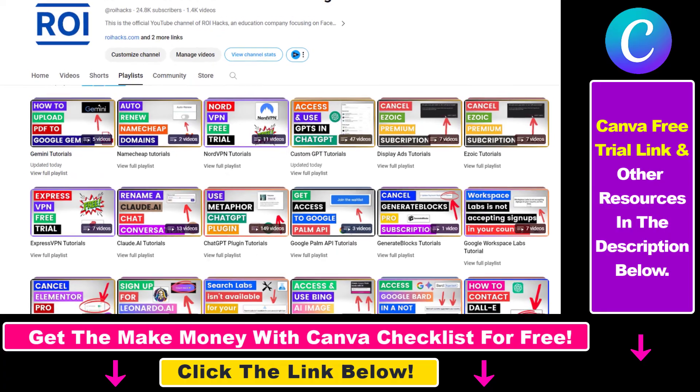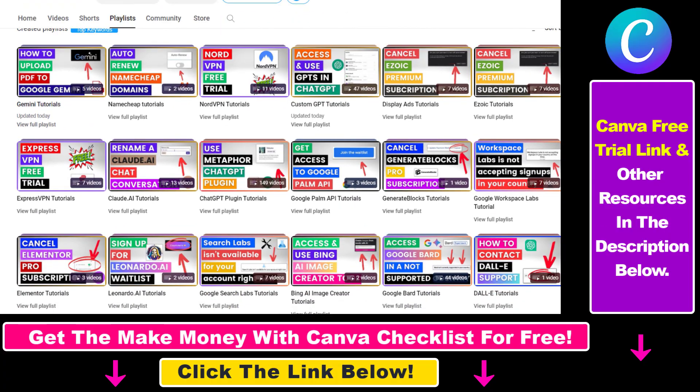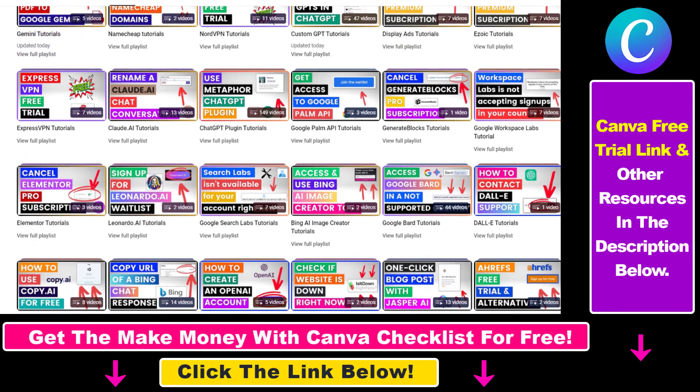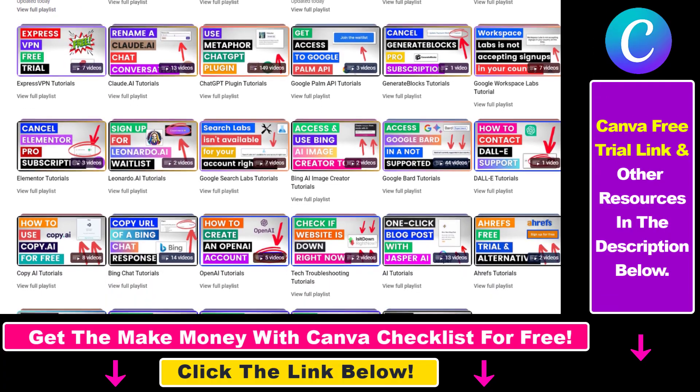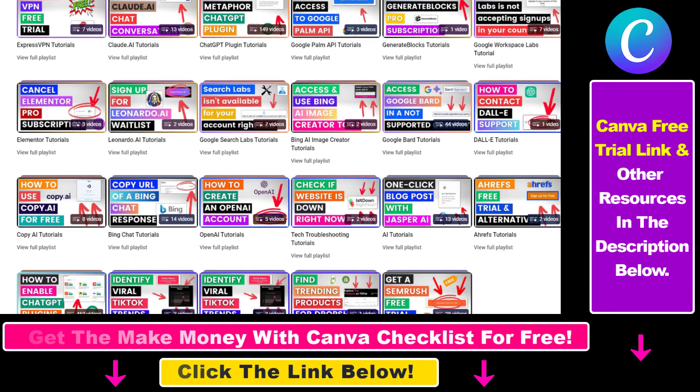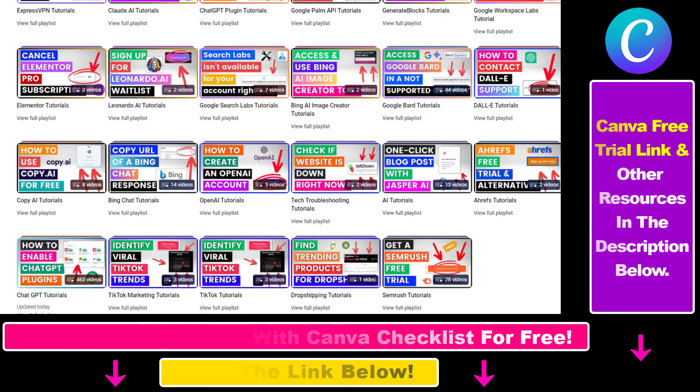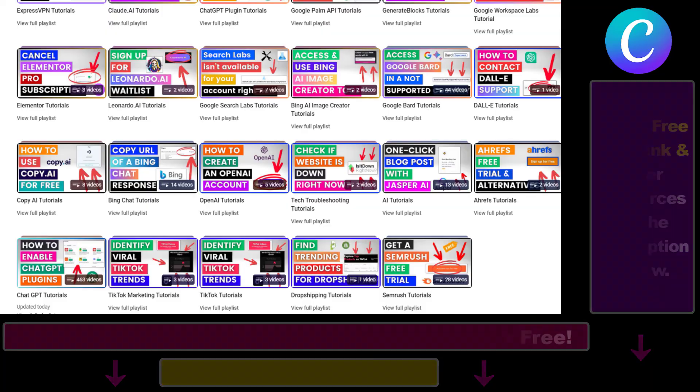Also, if you want to learn more about how to use Canva, make sure to check out our YouTube channel and playlist because we have over a thousand free tutorials. We'll see you next time.